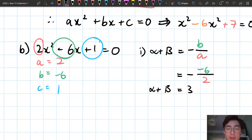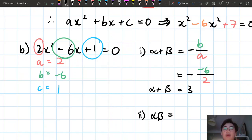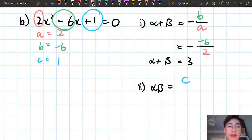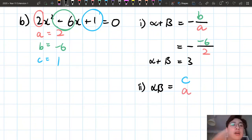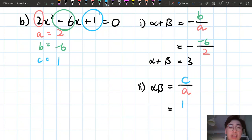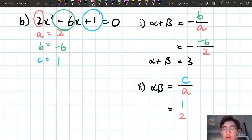The second part is the product of roots. Don't make the mistake I made earlier — the product of roots is positive c over a, not negative c over a. Substituting in, c is 1 and a is 2, so alpha times beta equals one half.